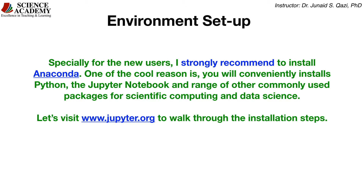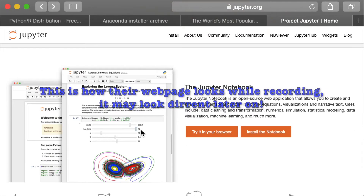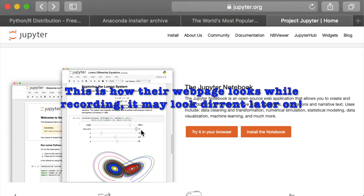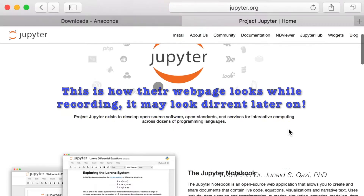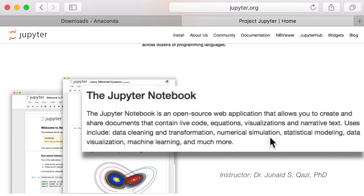Let's move on and visit jupyter.org to walk through the installation steps. We are on jupyter.org, which is the official website for Jupyter Notebook. Jupyter Notebook is an open source web application that allows you to create and share documents that contain live code, equations, visualizations and narrative text.